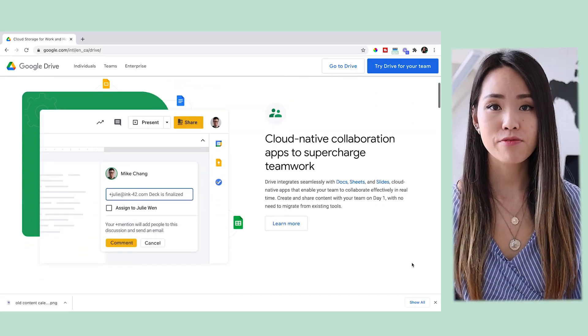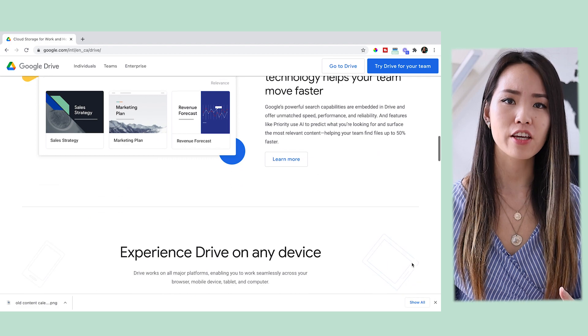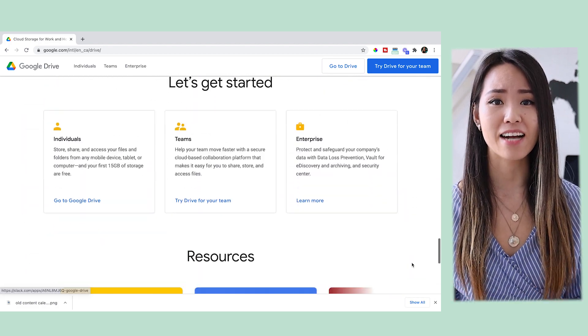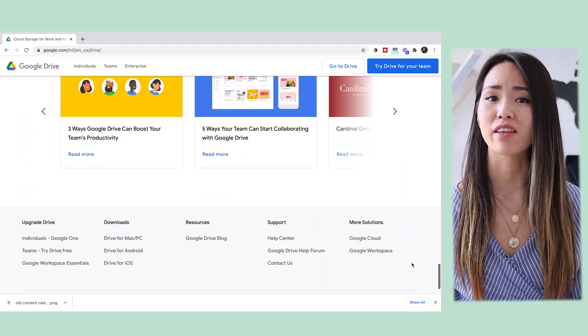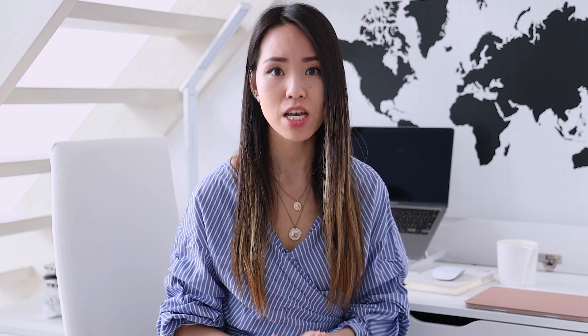Finally, in terms of file organization, I use Google Drive. From client file assets to any documents, they are all in my Google Drive because I can access them on basically any device as long as I log into my Google account. I can also share things easily with my teams and clients, so I love Google Drive.